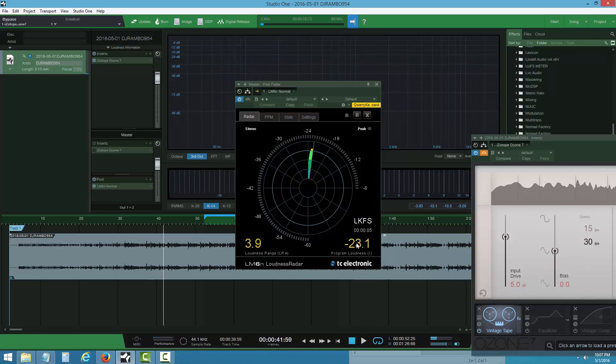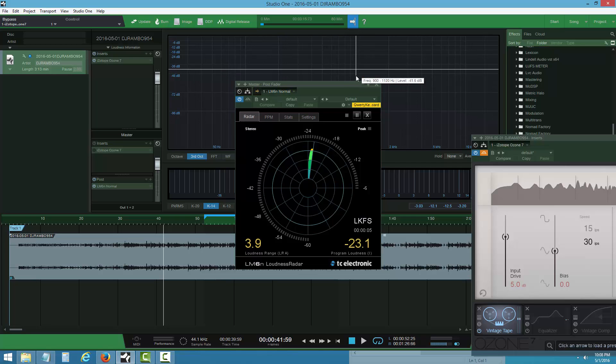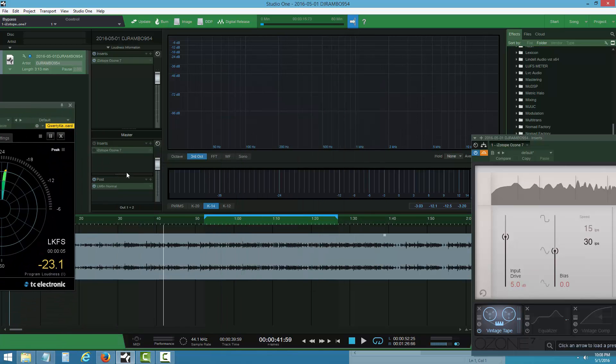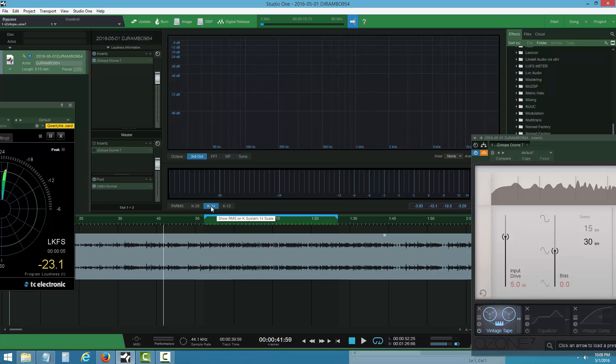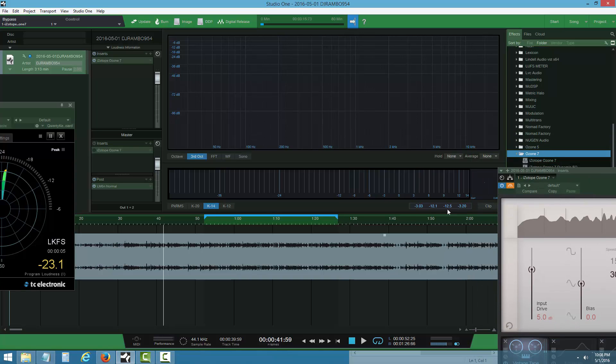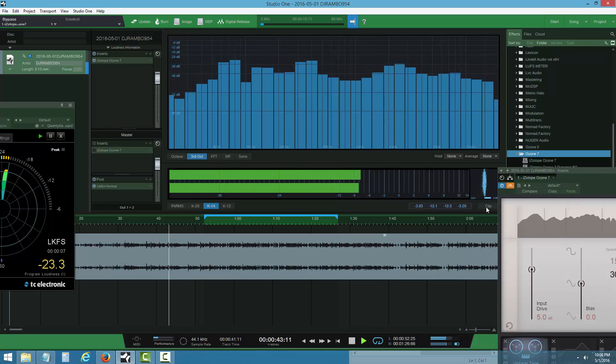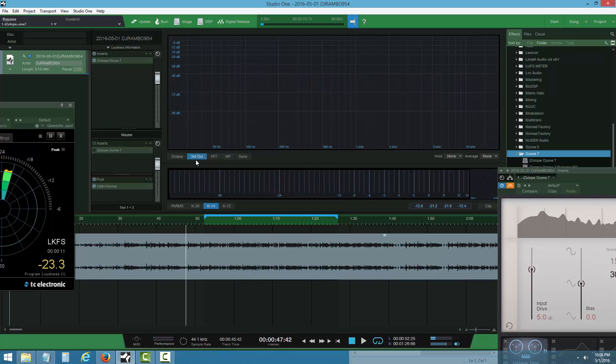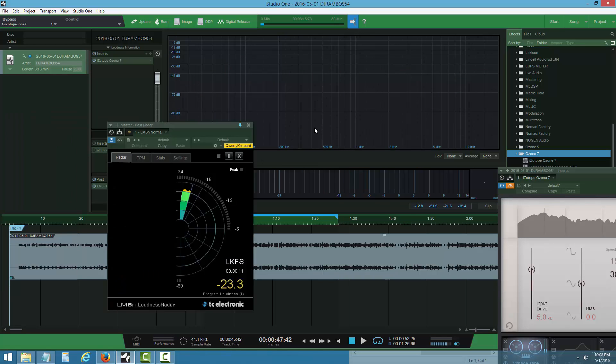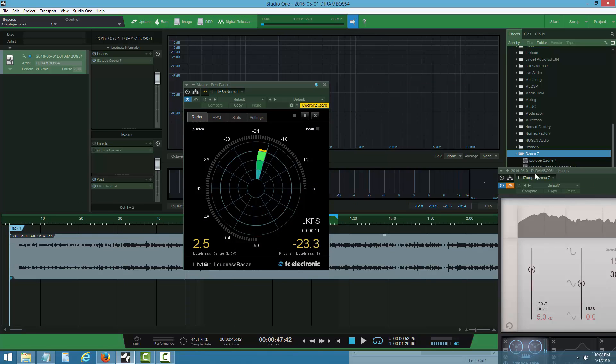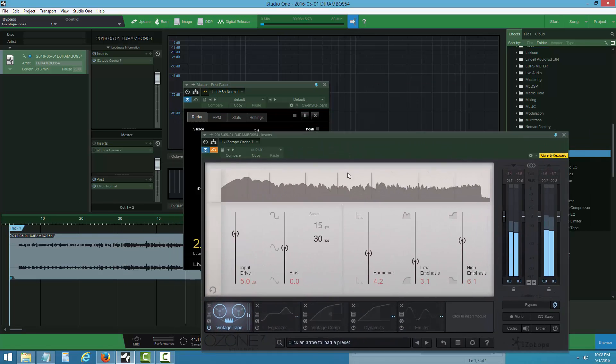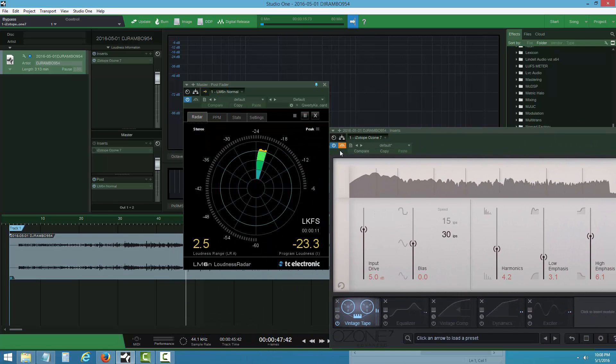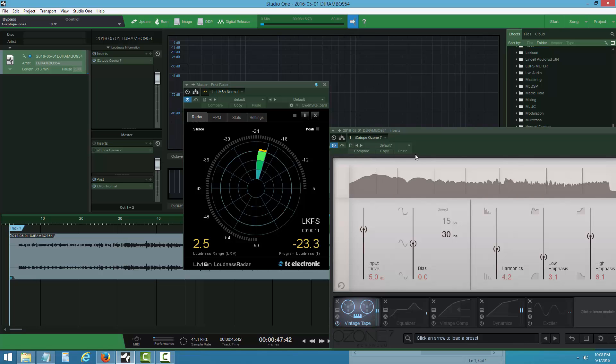When you stay within this range, when it's time to put a limiter on and raise the volume, you won't get muffled and distorted. I keep it on K-14. K-20 is alright, but K-12 doesn't give good readings. I keep it on third octave, sometimes FFT. Let's start mastering now.